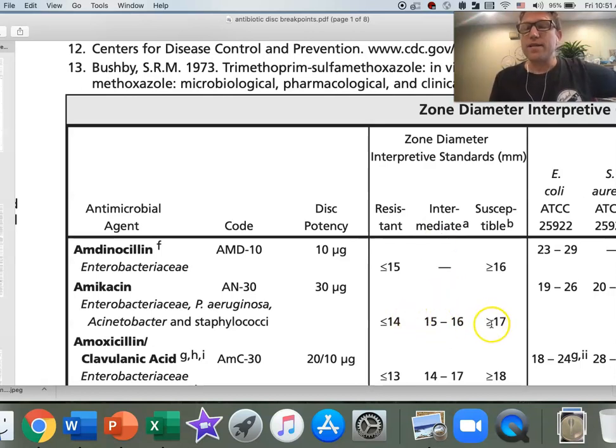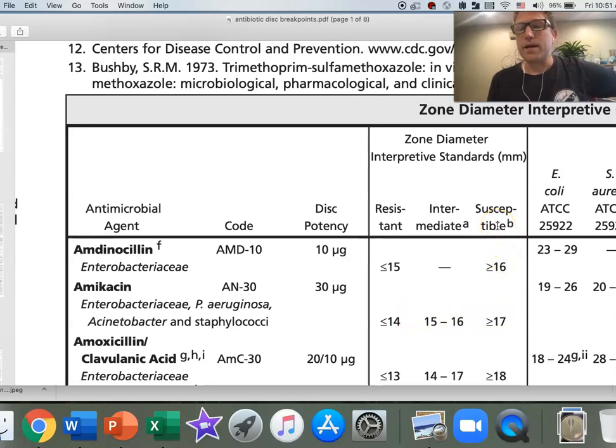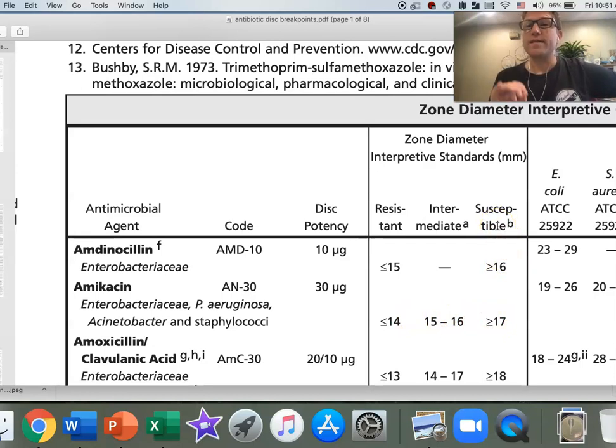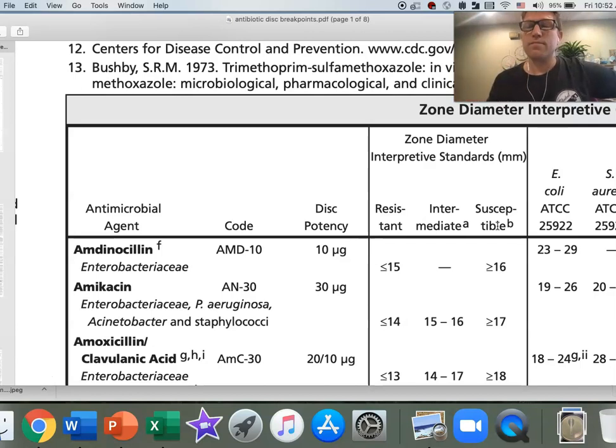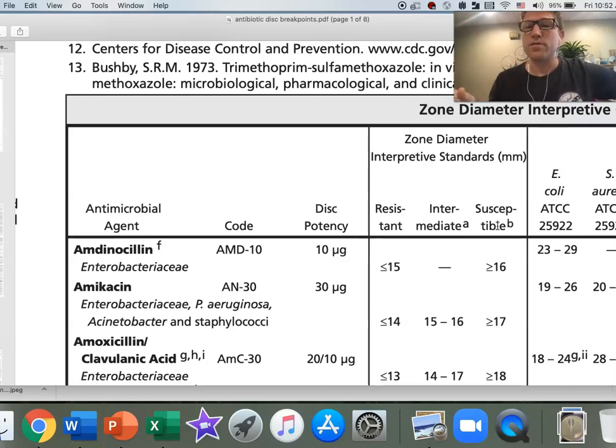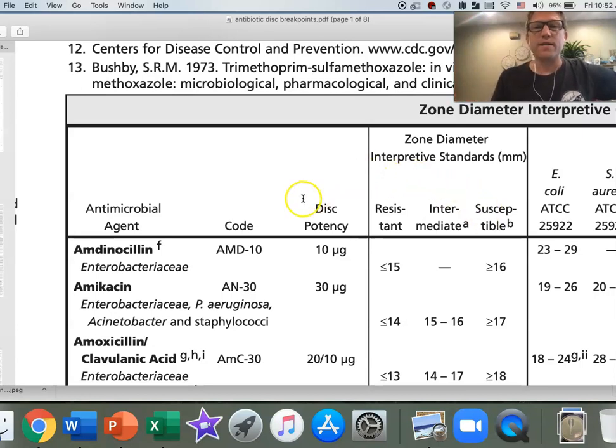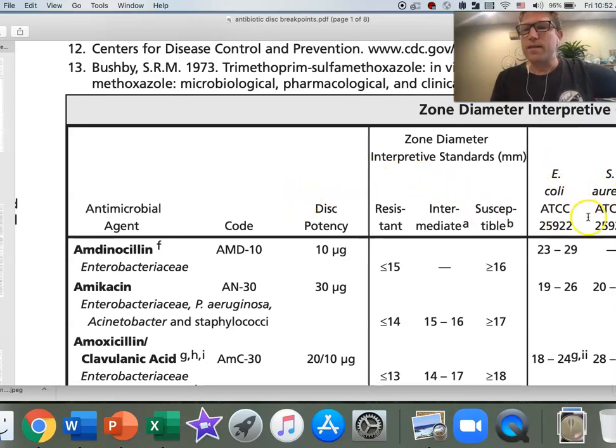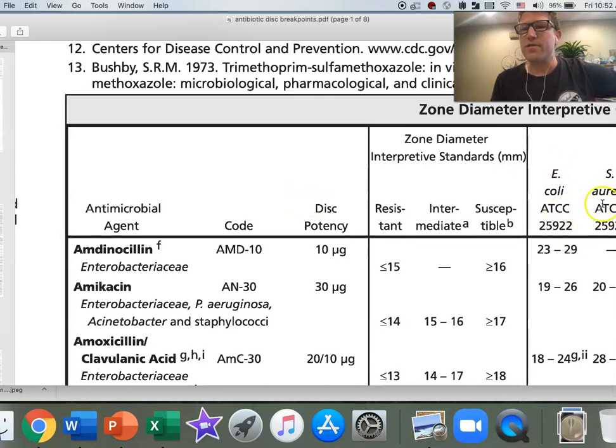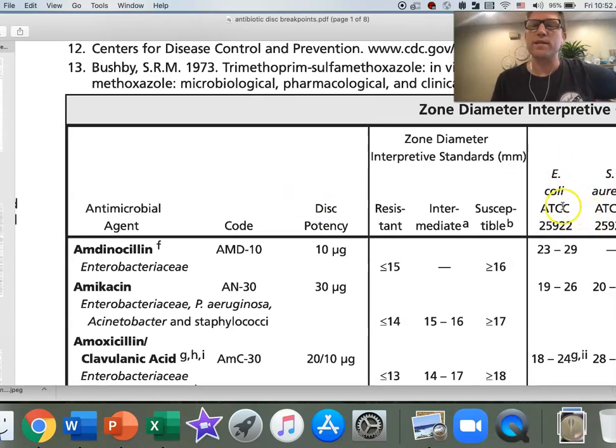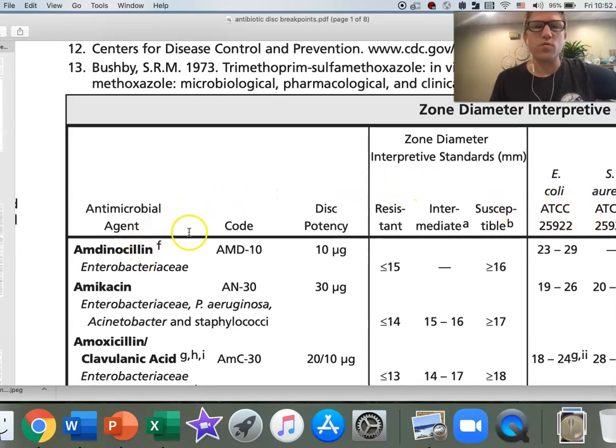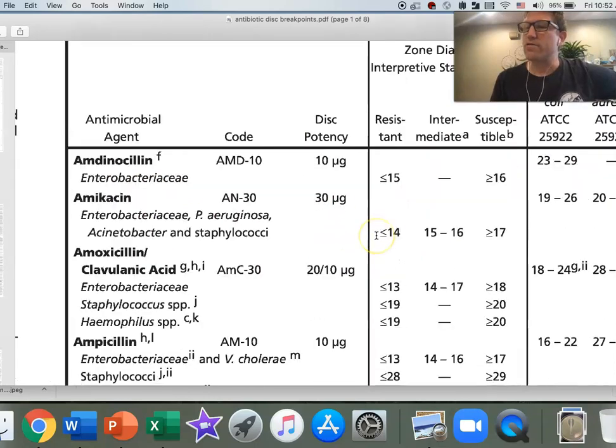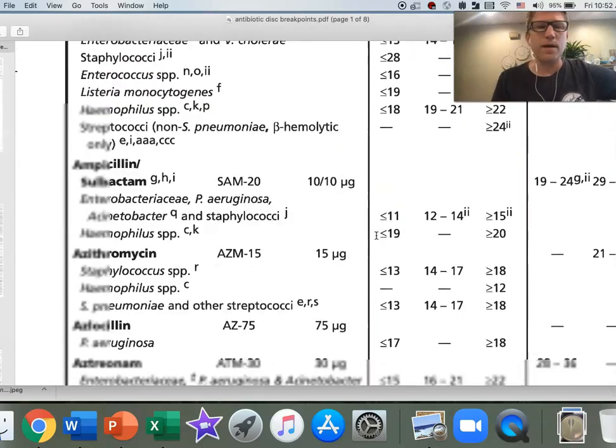It's not necessarily your best choice if you have other options because it's risky. If, however, it's 17 or above, the majority of the time the bacteria are susceptible and a standard dosing regimen, which you can get from your Sanford guide, is going to be effective. Let's go ahead and find our imipenem. Don't worry about these off to the right here. These are standards for quality control, which we didn't do for our experiment.